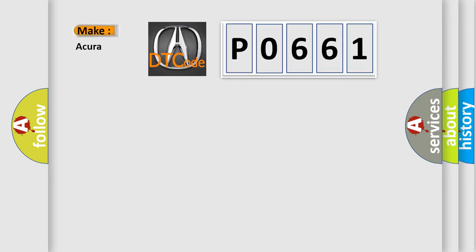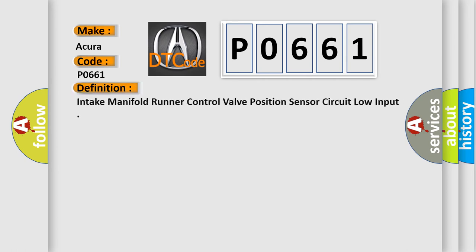So, what does the diagnostic trouble code P0661 interpret specifically for car manufacturers? The basic definition is: intake manifold runner control valve position sensor circuit low input.